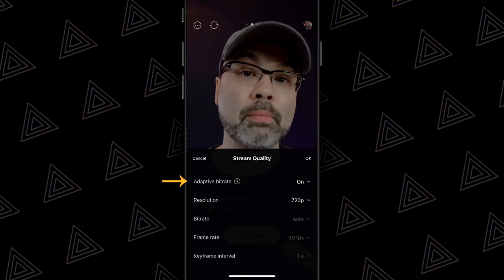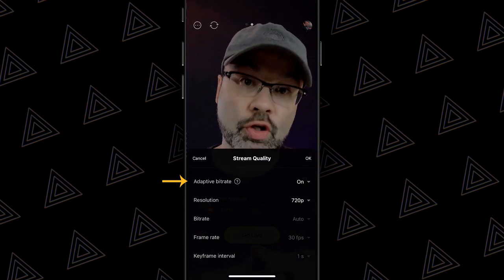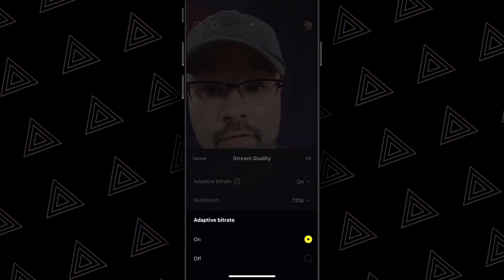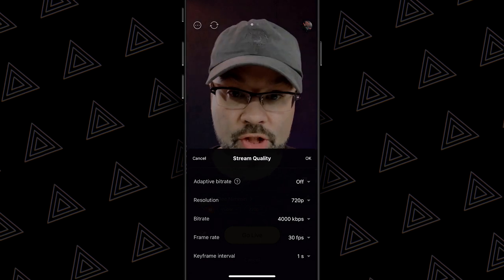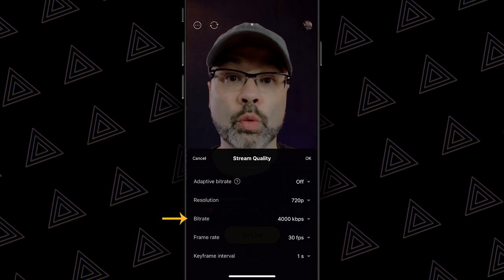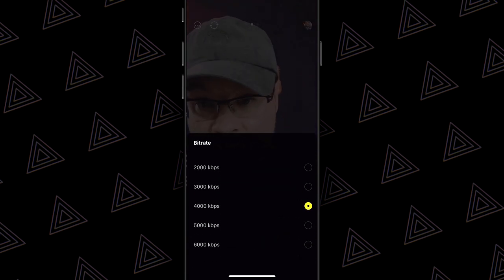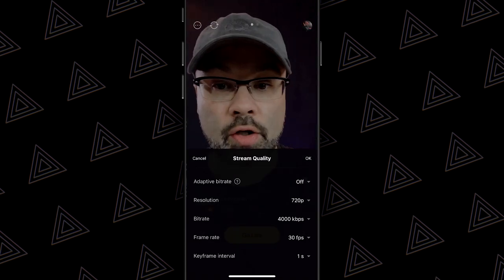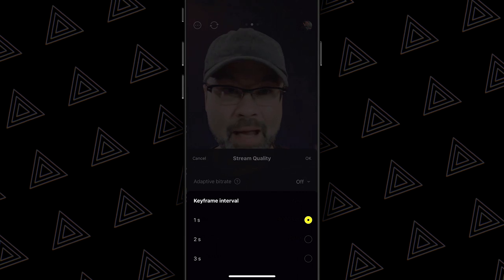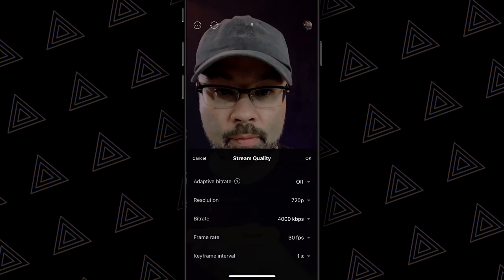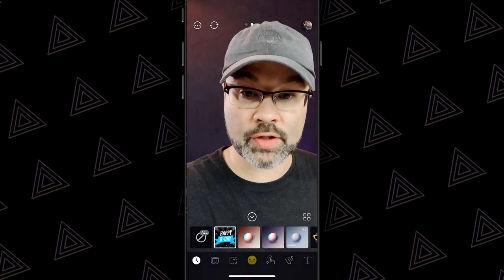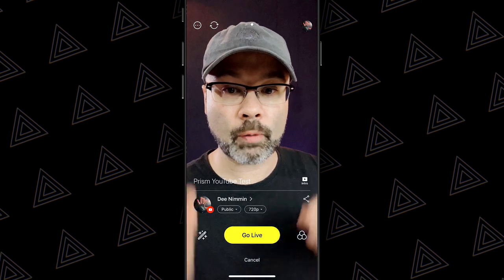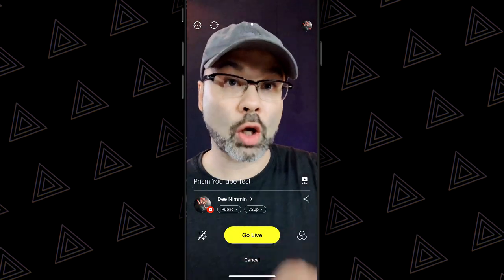At the top you see Adaptive Bitrate — this means the bitrate will adapt to your network connection, so if your internet is a little slow, the app will help push your signal up. If I turn it off, you can see all the features at the bottom that can now be changed: resolution, bitrate — currently set at 4,000 but you can go all the way up to 6,000 — and frame rate at 24 or 30 frames per second. Underneath that is Keyframe Interval, which helps keep everything synced. When you're ready to go live, simply hit the go live button.